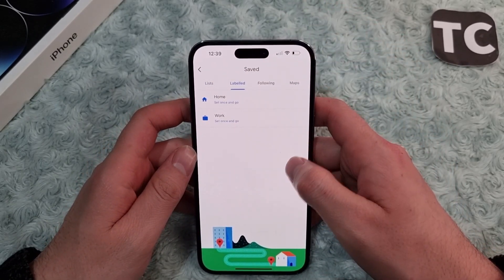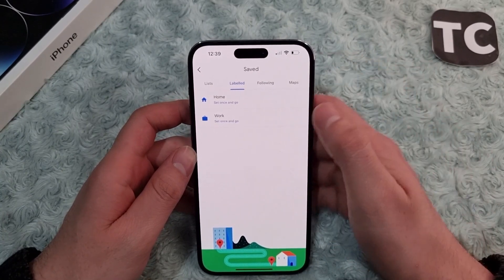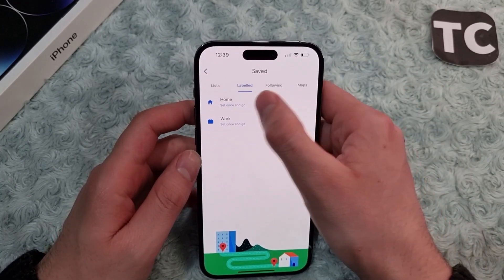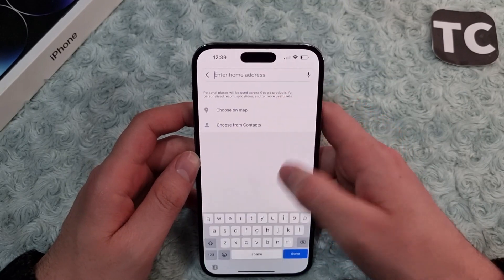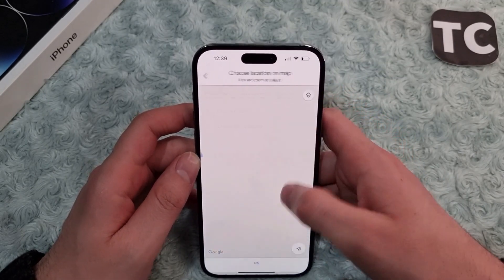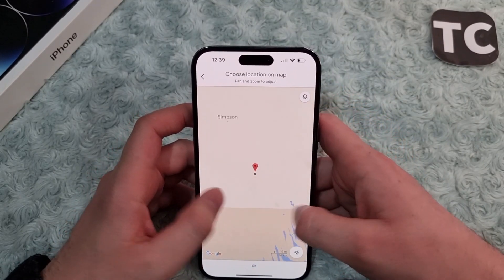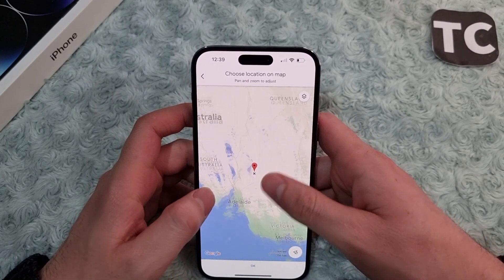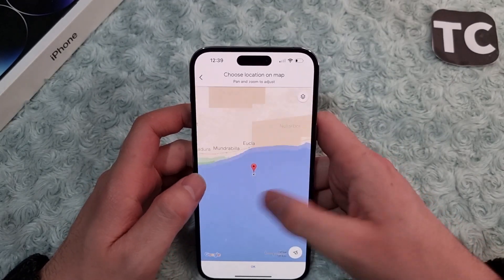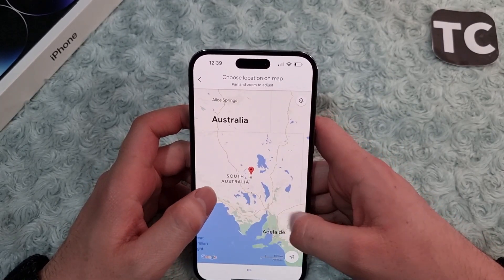To add your home location, simply tap on Home, then tap on Choose Map. From here you can select your home location on the map.